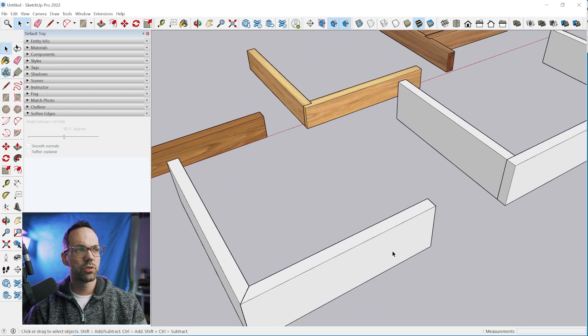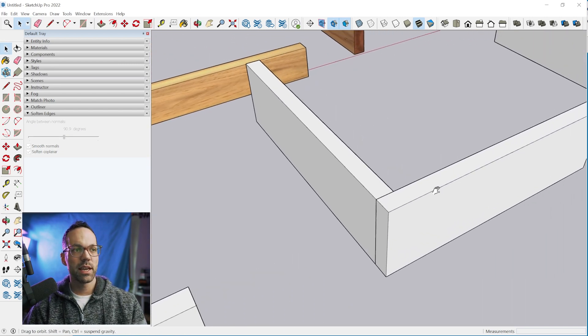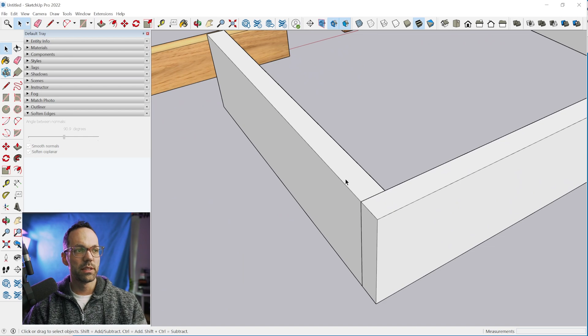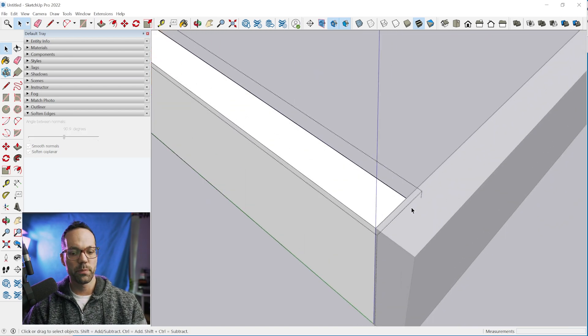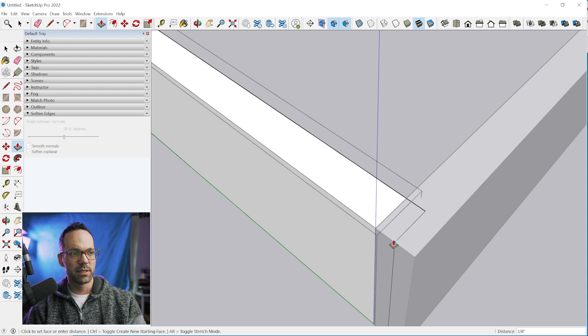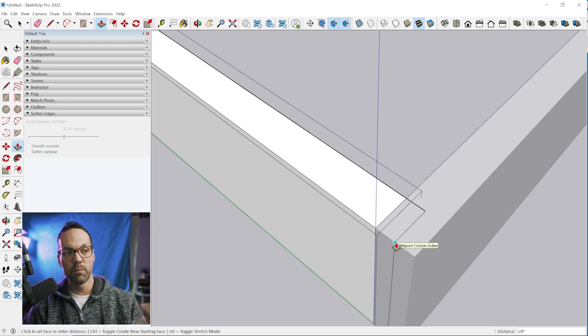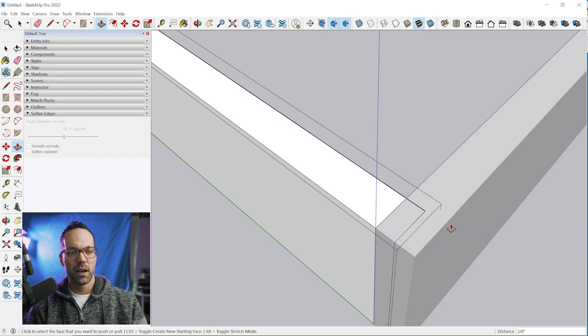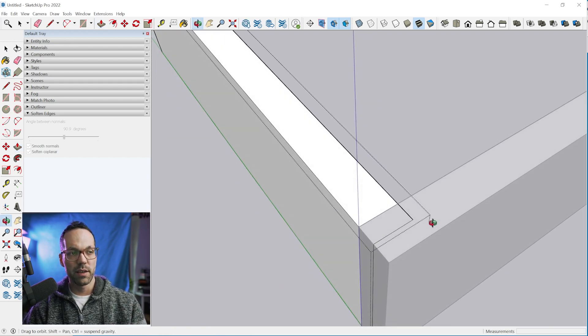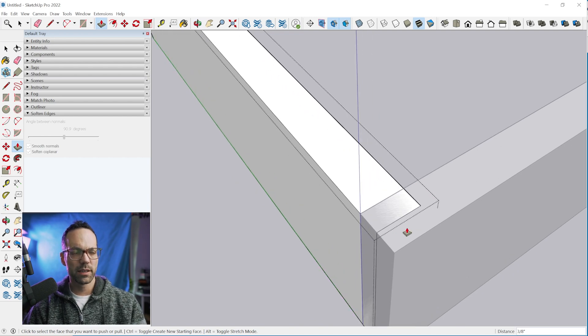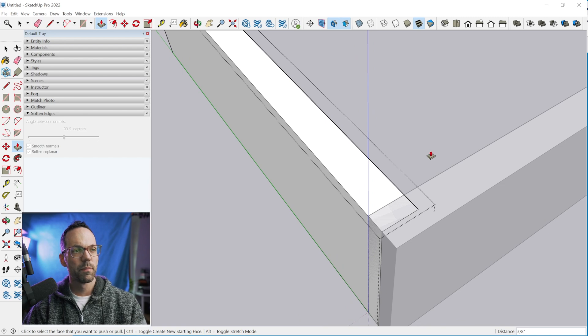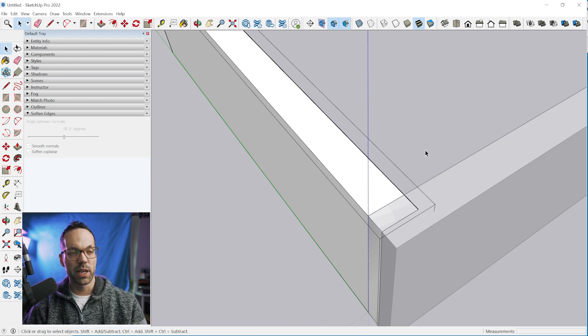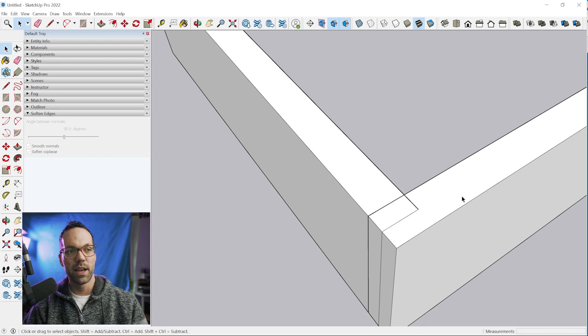Let's move on to a rabbit here. In this case we might jump inside of this group, use the push pull tool, and snap to the midpoint. Midpoint is another inference point that you can use on different objects in the model. Then we'll grab the select tool, click outside to close that group, and now we need to edit this group.